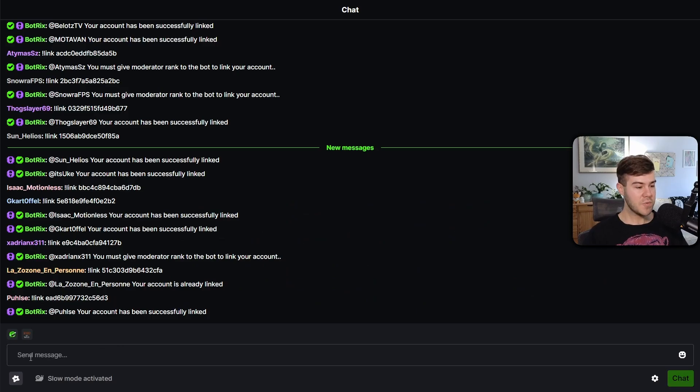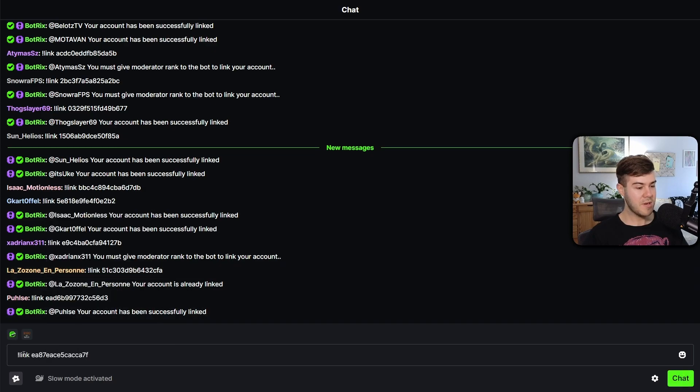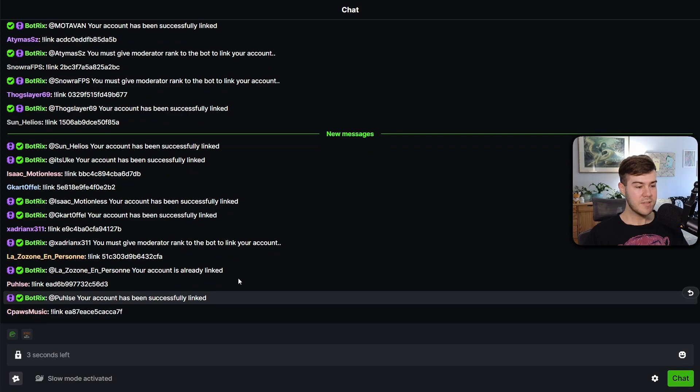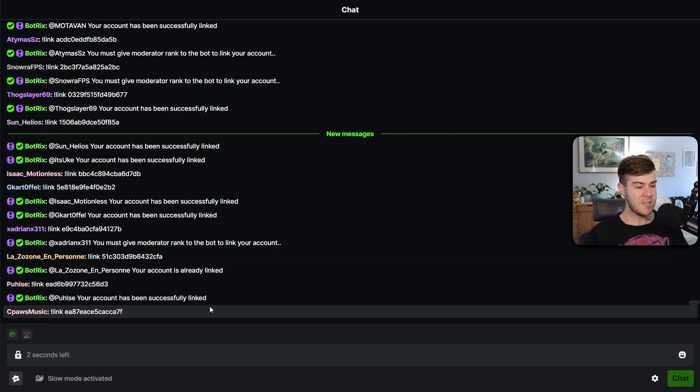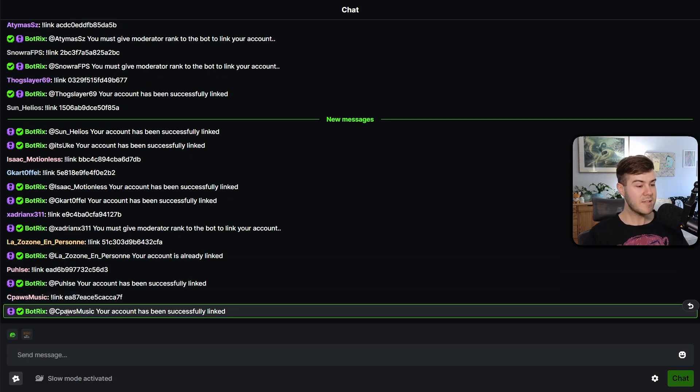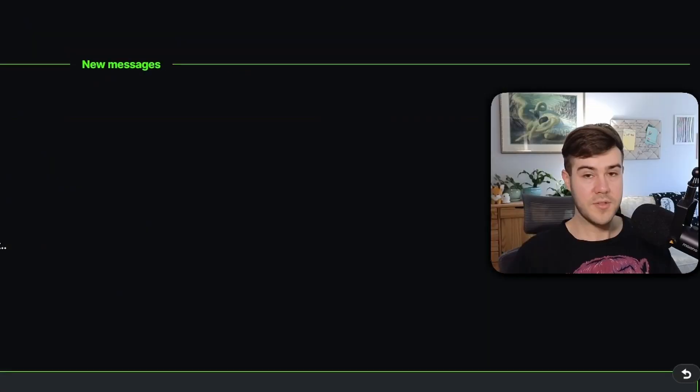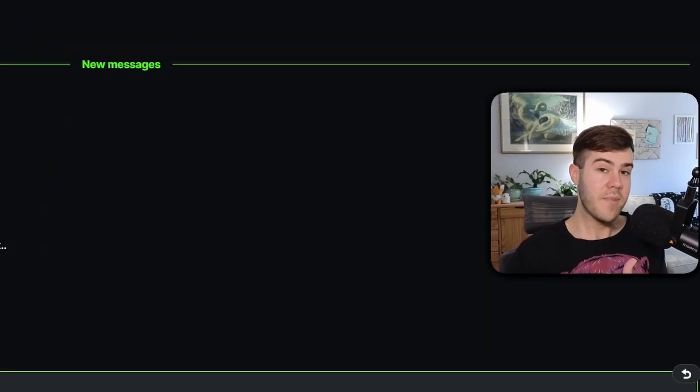Now we can go to the actual send message area. We're gonna right click in it and click paste. Now we're gonna click chat in the bottom right. It's gonna send that message to link our account to Botrix. Give it a couple seconds. It says you have now successfully linked your Botrix account to your Kick account. So now we can go back to Botrix.